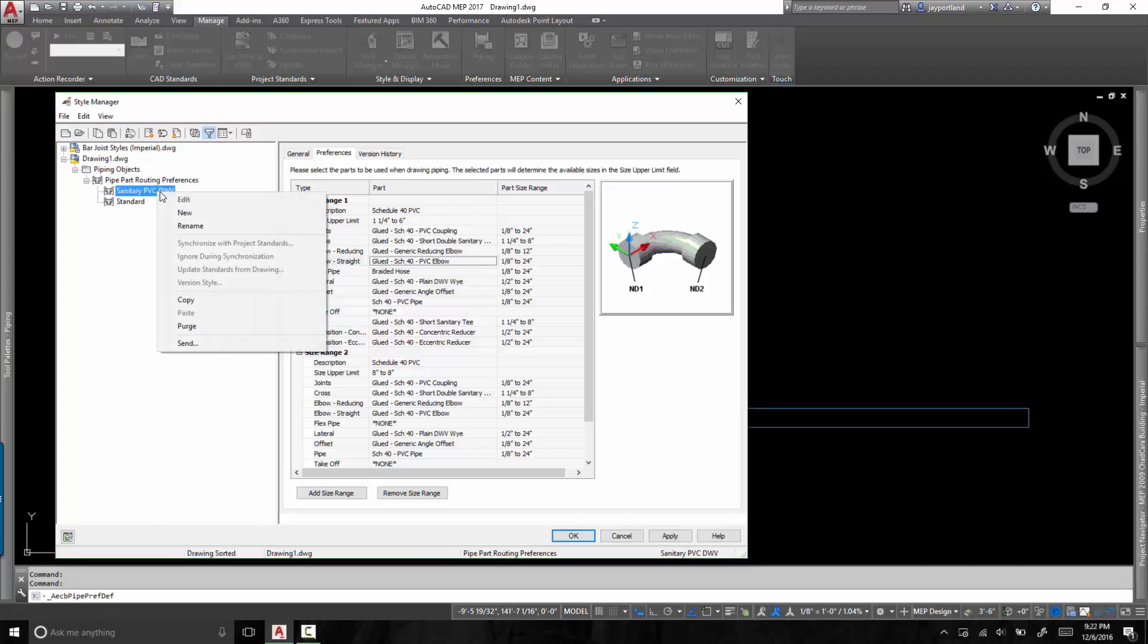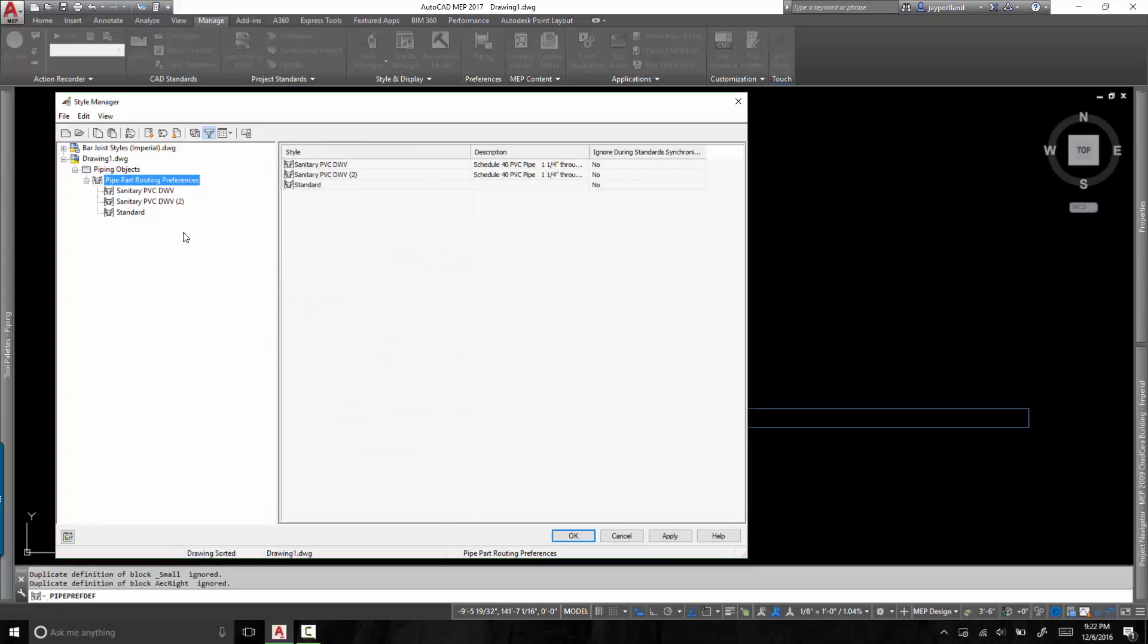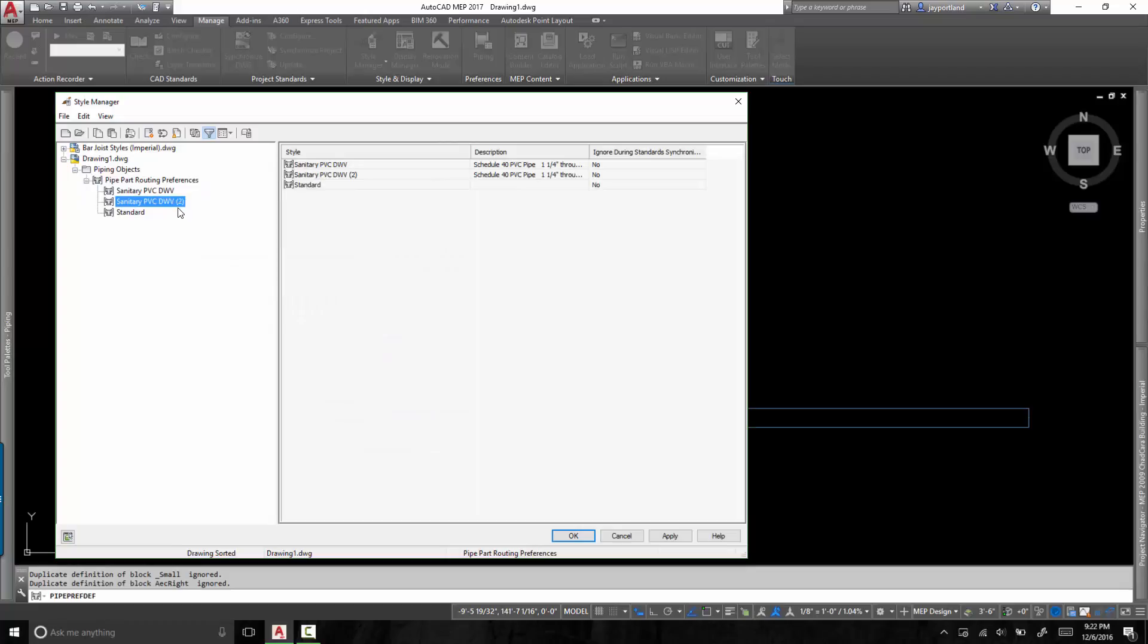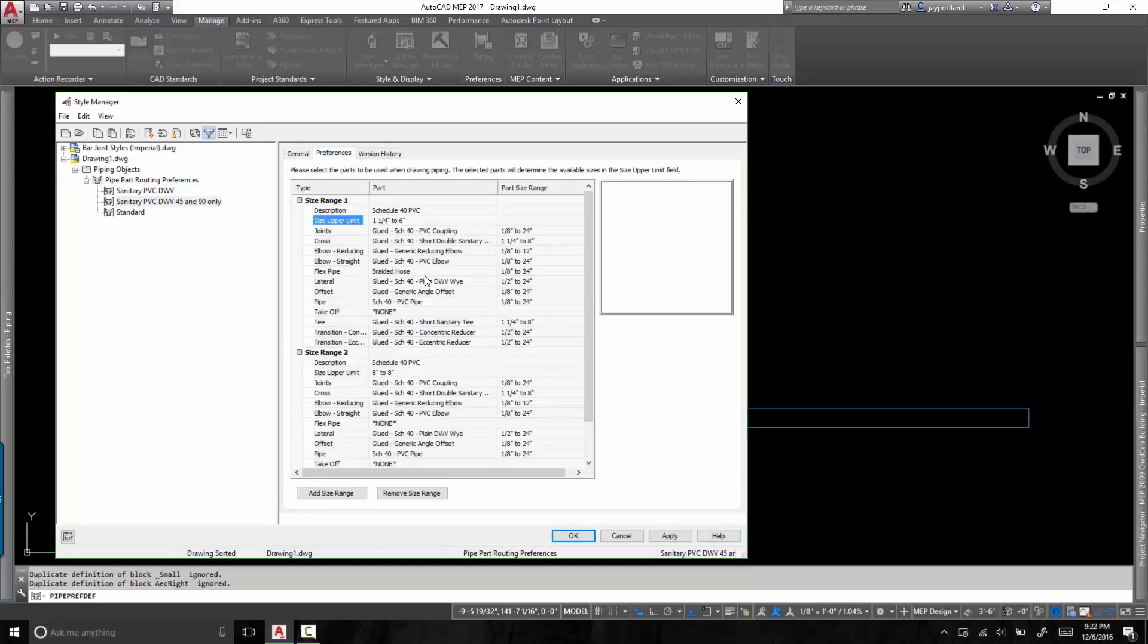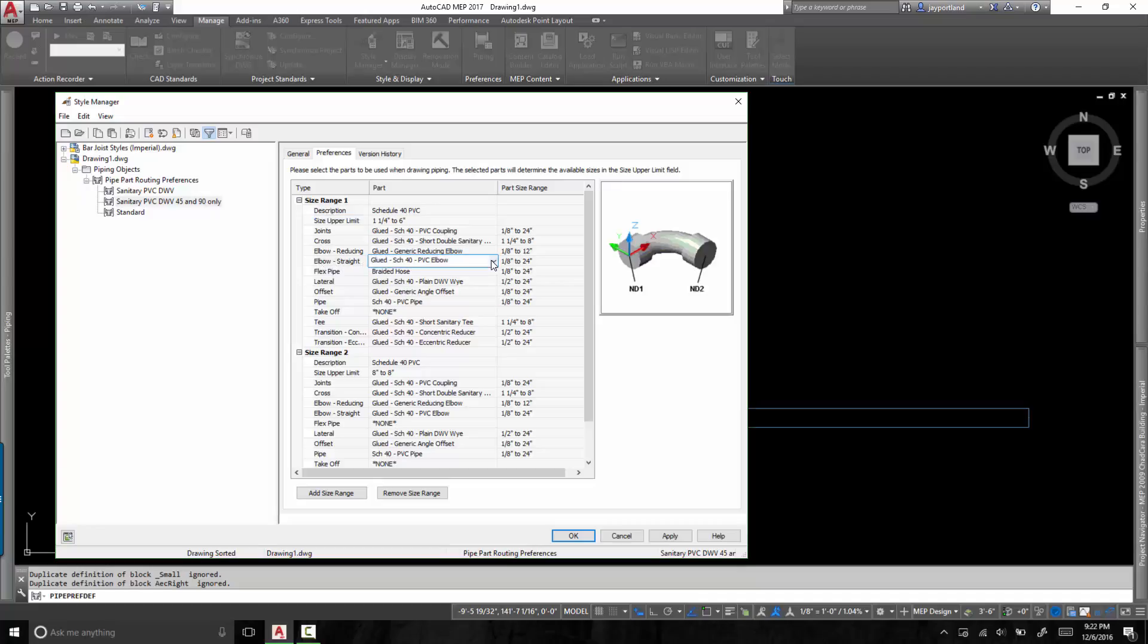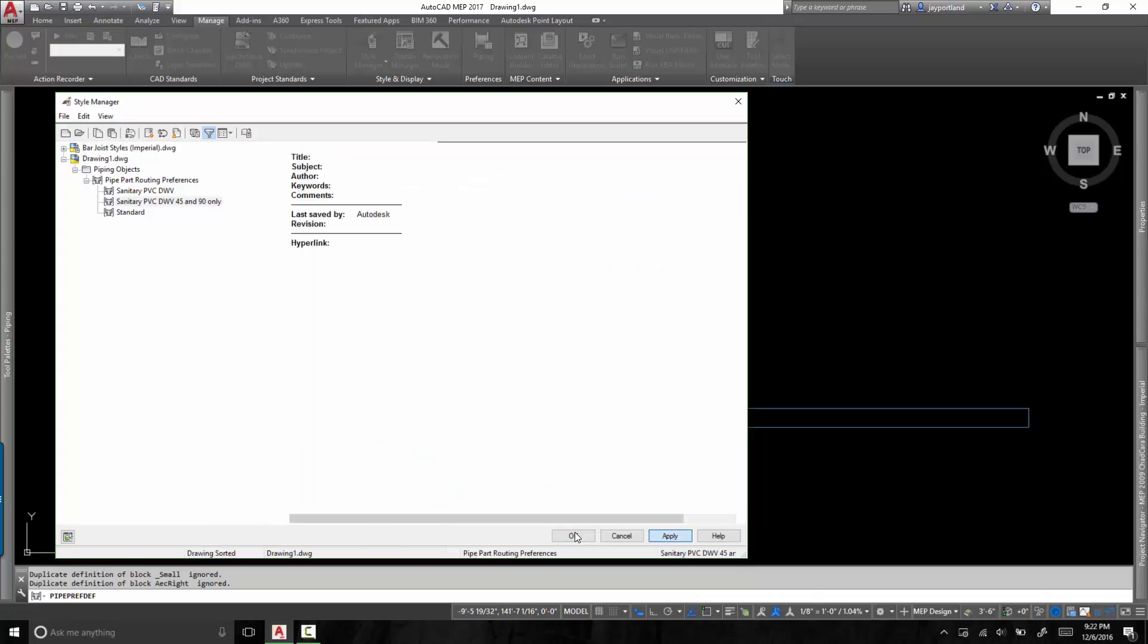So again, I don't want to modify the standard out of the box pipe routing preference that AutoCAD MEP comes with. So what I'll do, and this is best practices, I will copy it and then I will paste it right back in here. So now I have a copy. And this one I'll simply call 45 and 90 only. Okay, so the preference here then, at this elbow straight, I will use that specific one that I created in my catalogs. So now I'm ready to rock here.